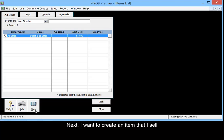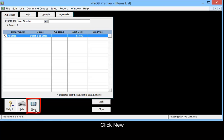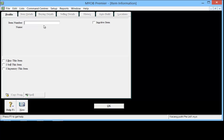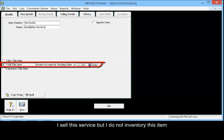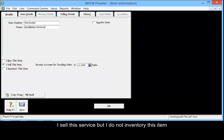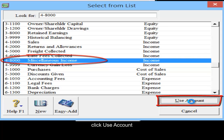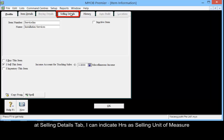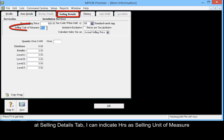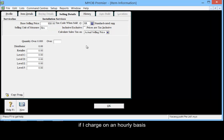Next, I want to create an item that I sell. I sell installation services. Click New. I sell this service but I do not inventory this item. Select the account as Miscellaneous Income and click Use Account. At the Selling Details tab, I can indicate hours as the selling unit of measure if I charge on an hourly basis.